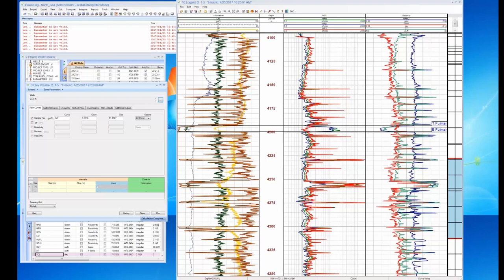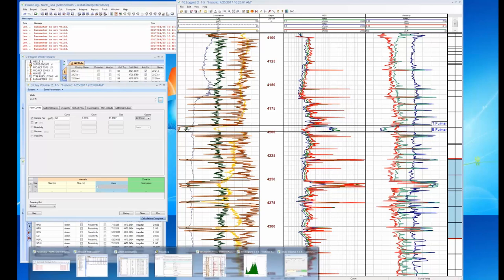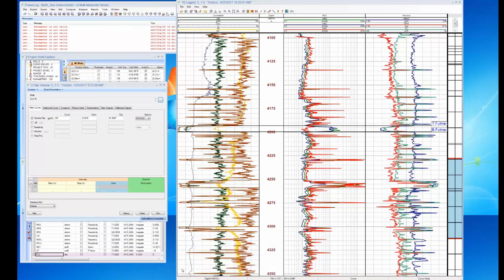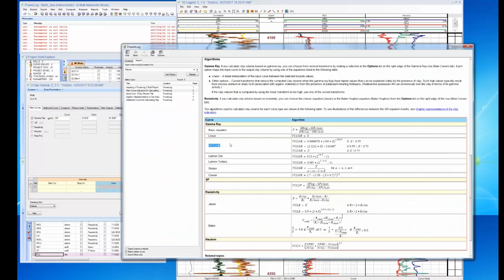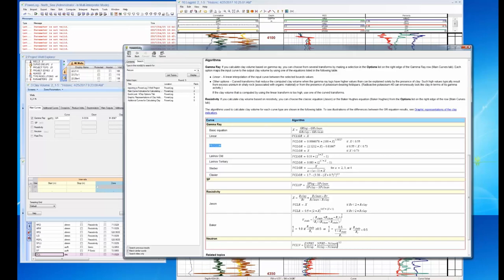You can bring up the help files and see exactly what Petcom is doing — it performs a deconvolution and corrects for thin zones, showing them a little cleaner. We have really good help files in PowerLog and I just wanted to show that because it's a nice feature.